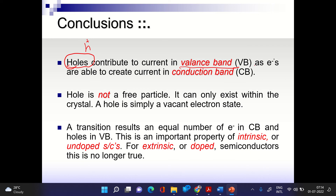Electrons conduct in the conduction band while holes conduct in the valence band. A hole is not a free particle — unlike an electron which can exist in vacuum, a hole cannot exist in isolation. It is always a bound quasi-particle; it only exists within a semiconductor crystal. A hole is simply the vacancy created when an electron leaves the valence band.